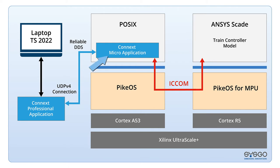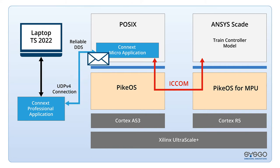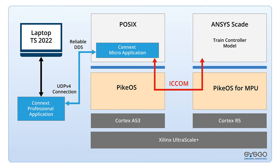Similarly, there is a Connext Micro application running on a POSIX partition on PikeOS that subscribes to the Train Simulator data and publishes train control data. These applications dynamically discover each other through a shared interest in this data. There is no connection management, startup dependencies, or central configuration.